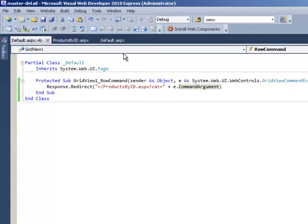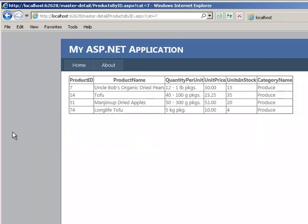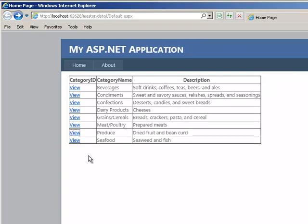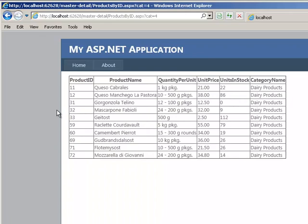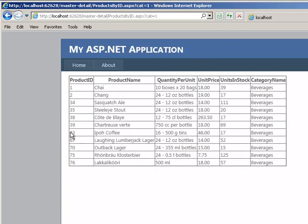Let's try to run this. OK, so let's pick a category produce, and click on the link, and here we are looking at products in the category produce. Let's go back, let's click on dairy products, and we have all the products in the dairy products, and so on.